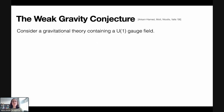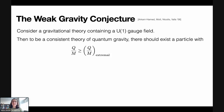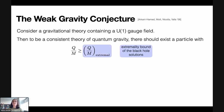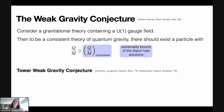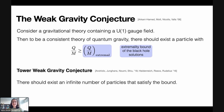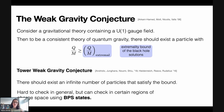To set notation, let me state the weak gravity conjecture. Consider a weak gravitational theory containing a U(1) gauge field. In order to be a consistent theory of quantum gravity, the conjecture says there should exist a particle whose charge-to-mass ratio is larger than or equal to the charge-to-mass ratio of an extremal black hole in that theory. In this talk, I'll focus on a slightly stronger formulation known as the tower weak gravity conjecture, which says that instead of just a single particle satisfying this bound, there should exist an infinite number of particles satisfying this bound in each direction in charge space.